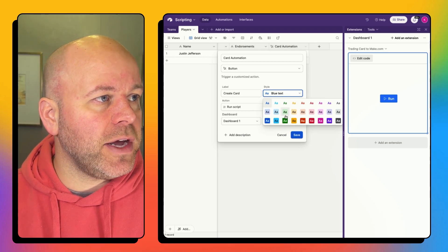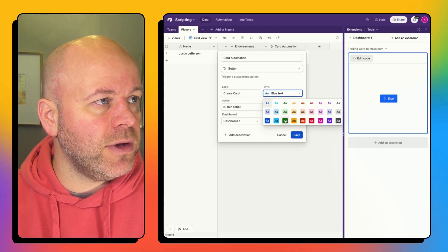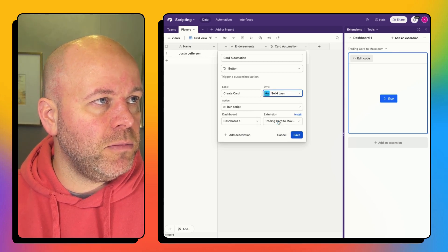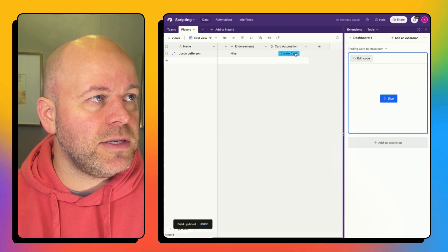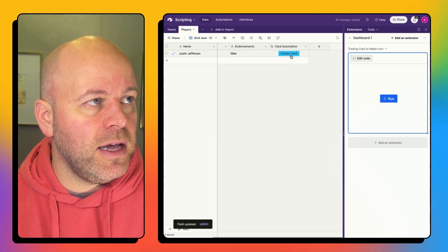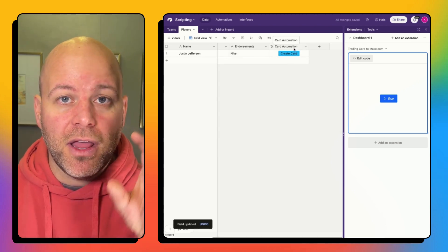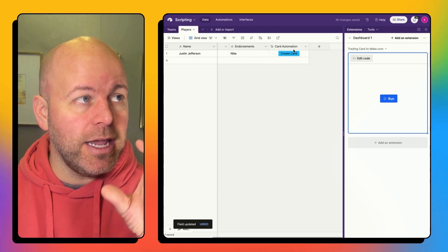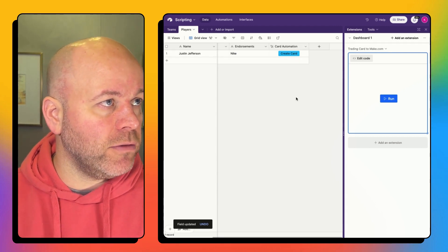And then if I wanted to, I could also change the style. So I want this to be a big blue button. So now you can see there's a field that has a button in it for creating the card.